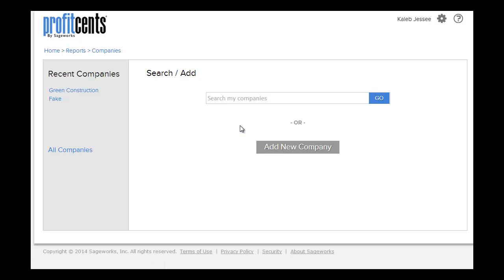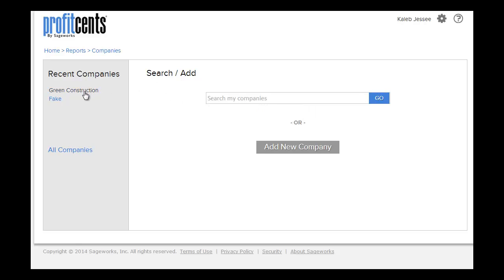Here, you can either add a new company or search for an existing company. To search for an existing company, you can type in the company name or select the company name from the menu here. I'm going to search for an existing company to import a period of data and click Go.